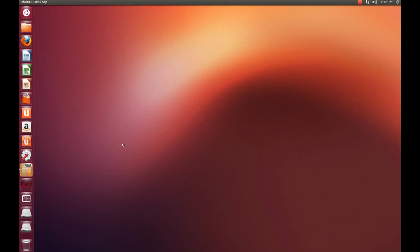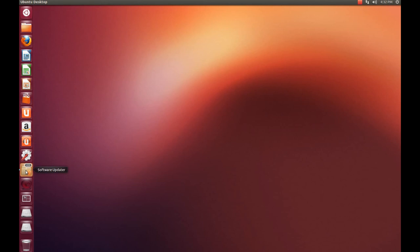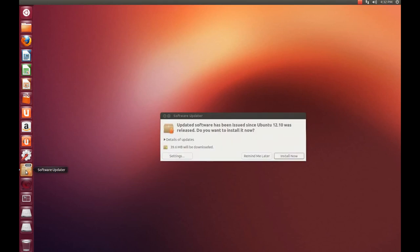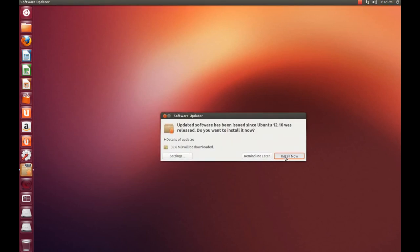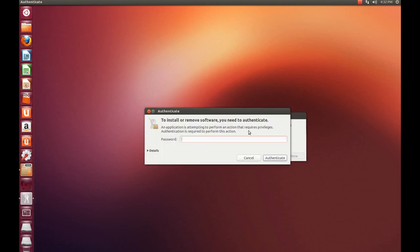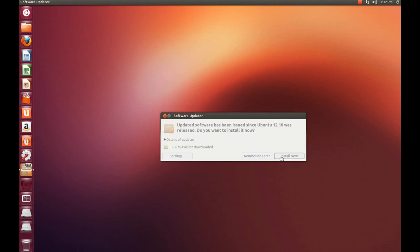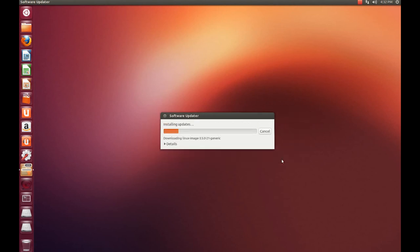What you need to do is you need to go over to the software updater. You'll see it appear after the install in about a minute because it has 225 updates to install. Make sure you do this first. Hit install now. Use the password you used when you first installed Ubuntu. Remember when they ask you for your username and password? That's the password you use.